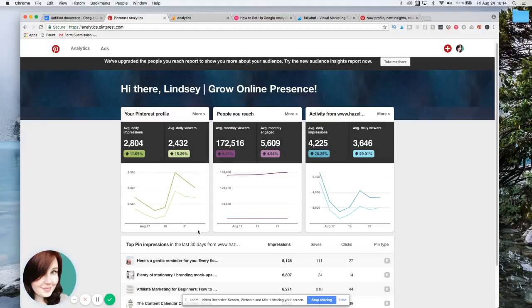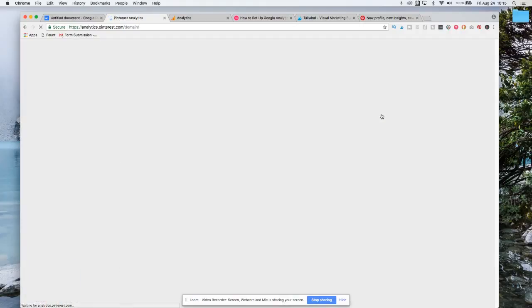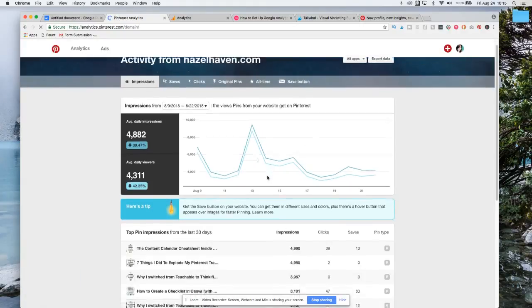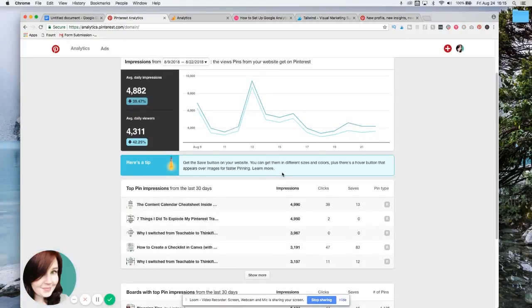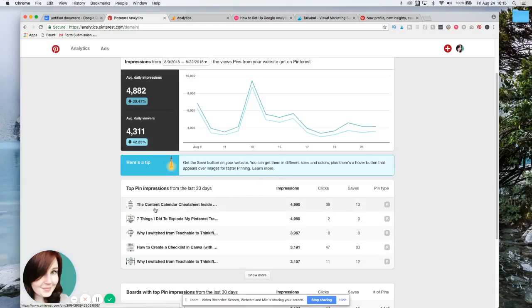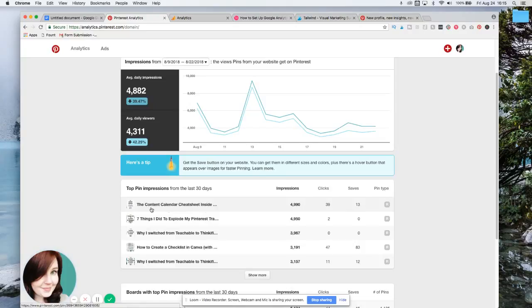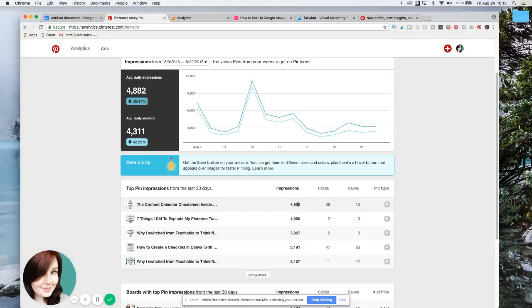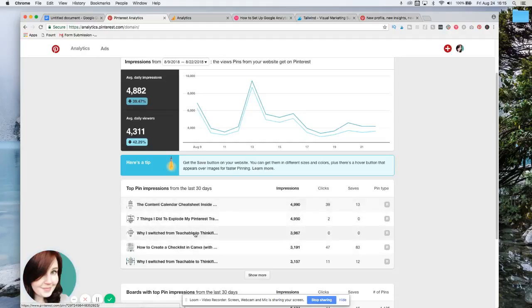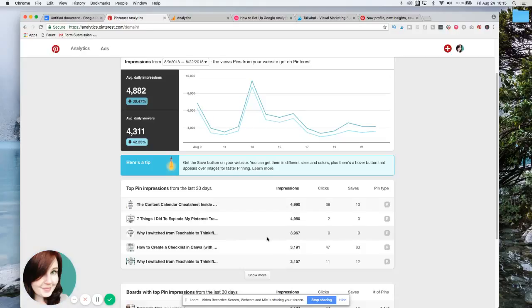What I like to do is I like to click on this activity from my website so that I can see how many people were actually clicking over to my website. So I can see that this content calendar cheat sheet is a pin that's doing really well. People are clicking on it, people are saving it, and this is how many impressions it has on it. These other ones aren't bad at all either, but if you see this one right here, it has a lot of impressions, but nobody's clicked on it and nobody has saved it.